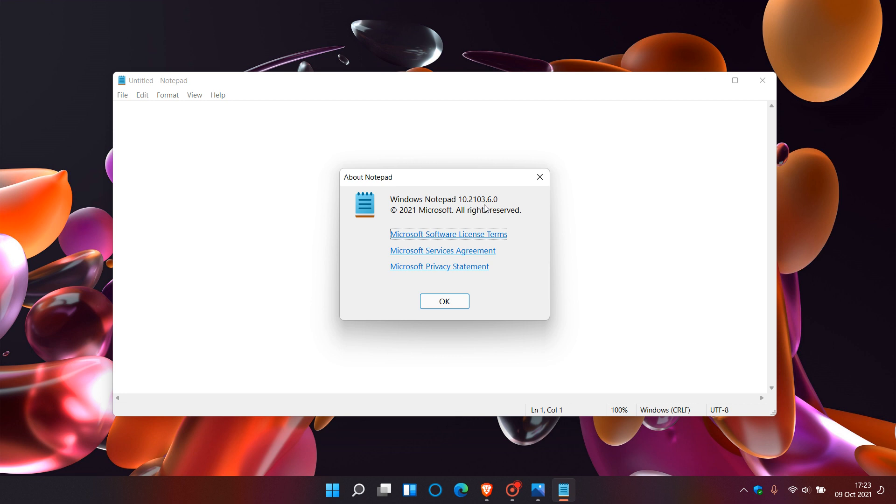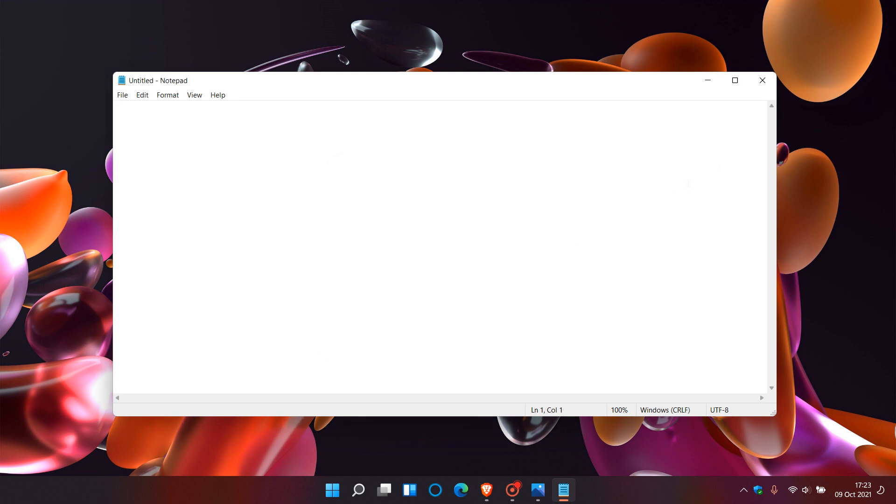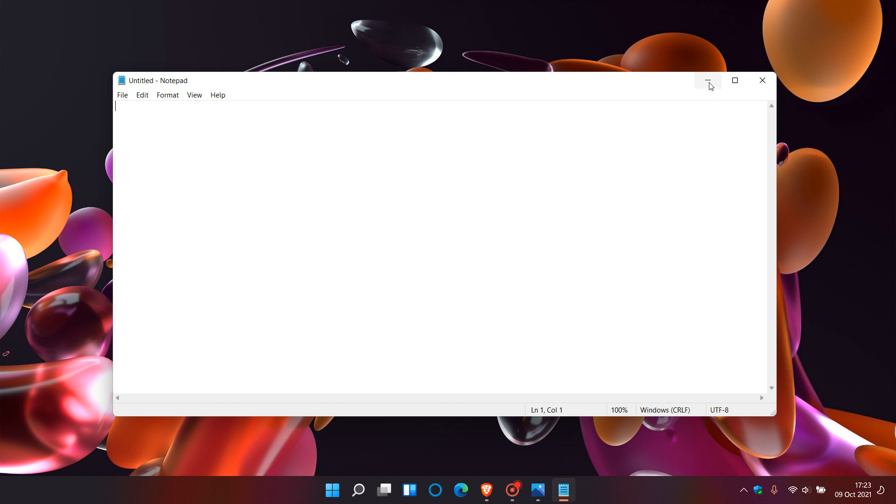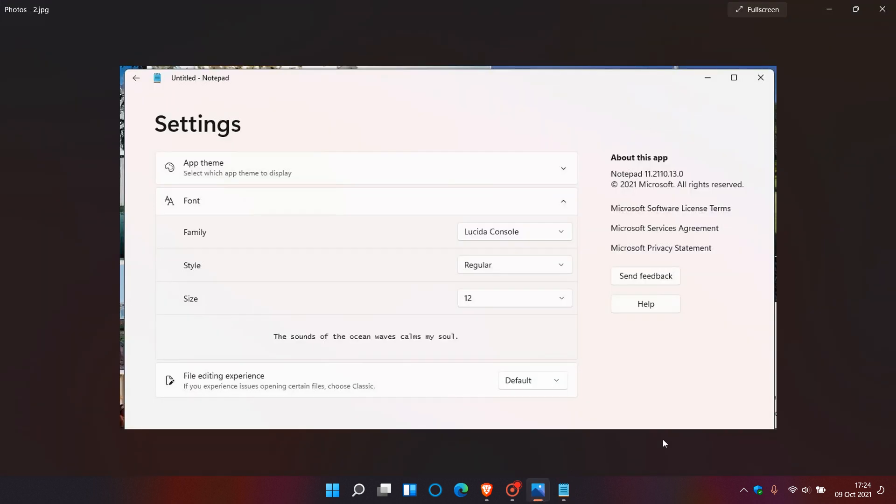Like any screenshot that is leaked online, only time will tell if it is legit. If this is legit, there's a strong possibility that this will roll out in the near future to the Windows 11 Insiders in the Insider Program. I hope you found this video useful. Once again, thanks for watching, and I will see you in the next one.